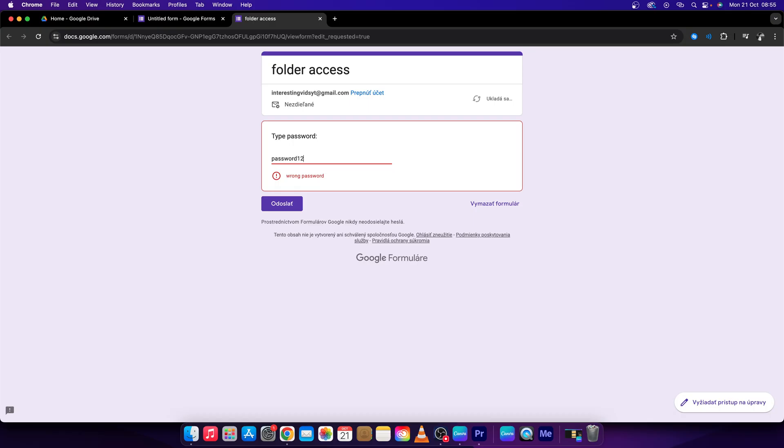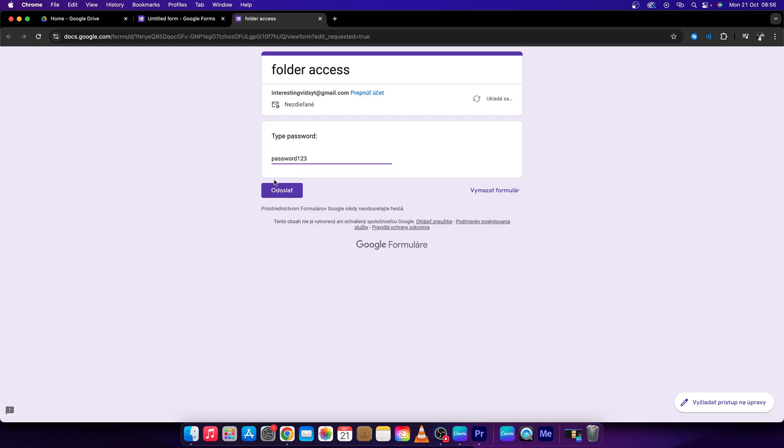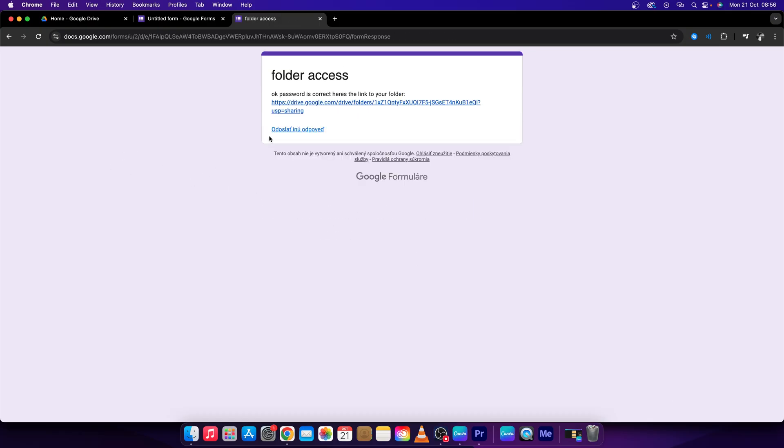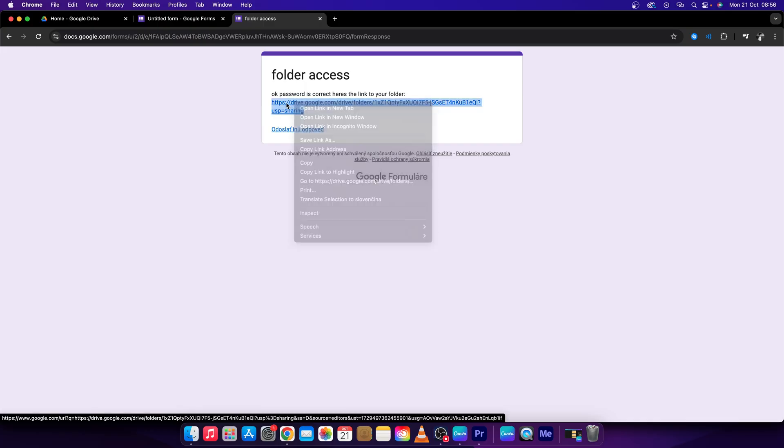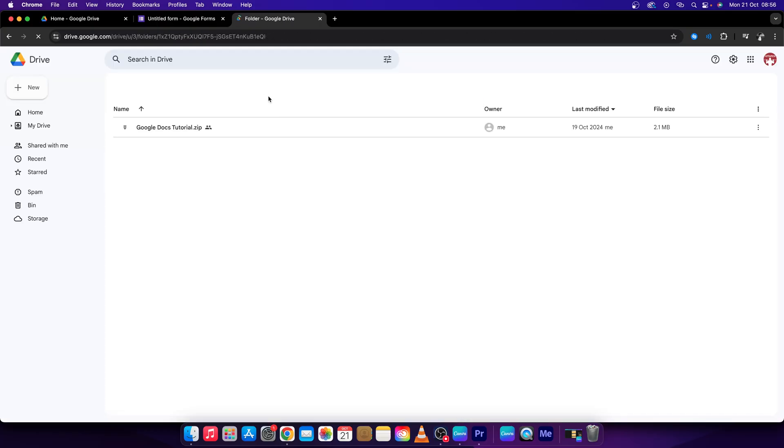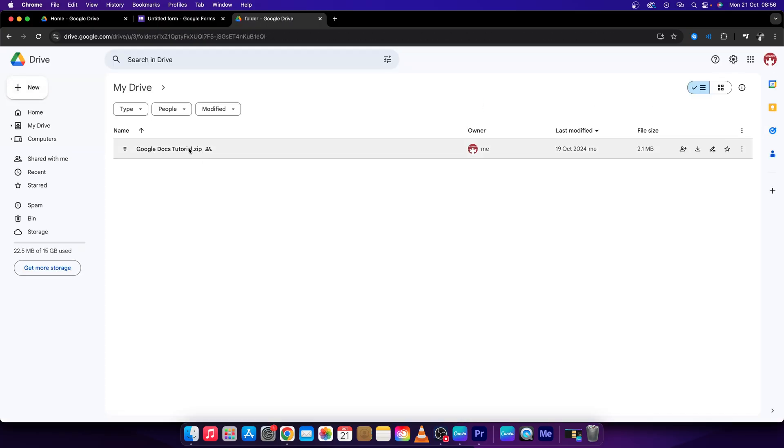password123, press send. Now, as you can see, I have access to this link. So I can open it and see the folder.